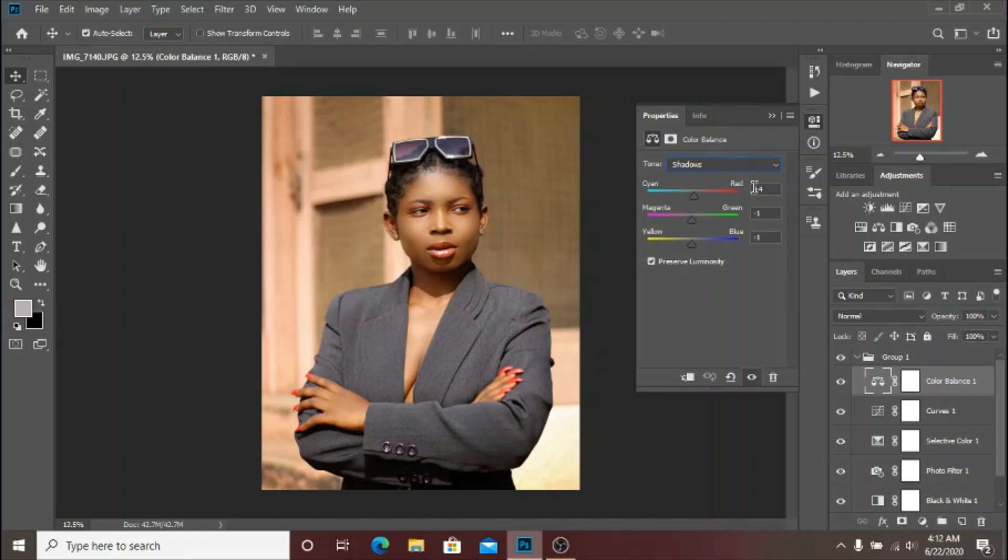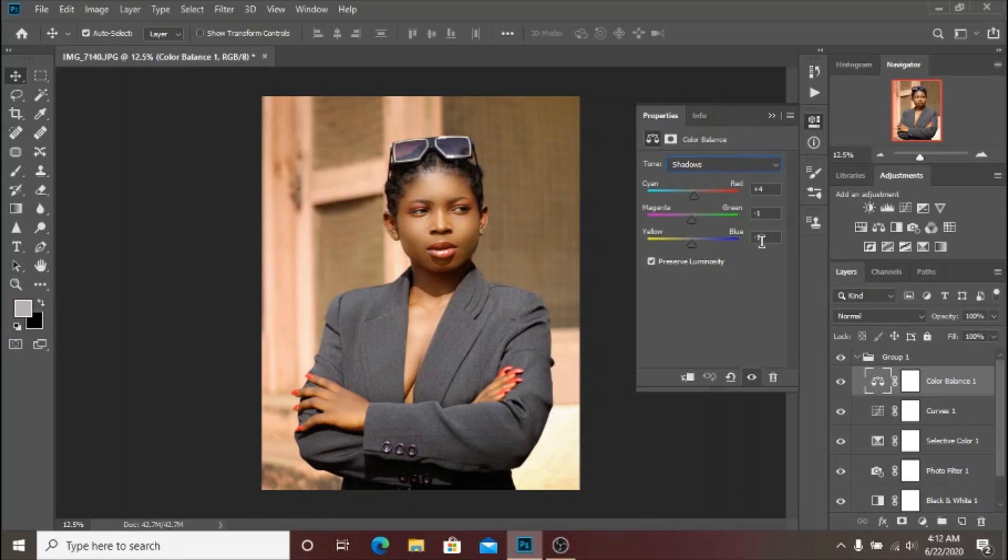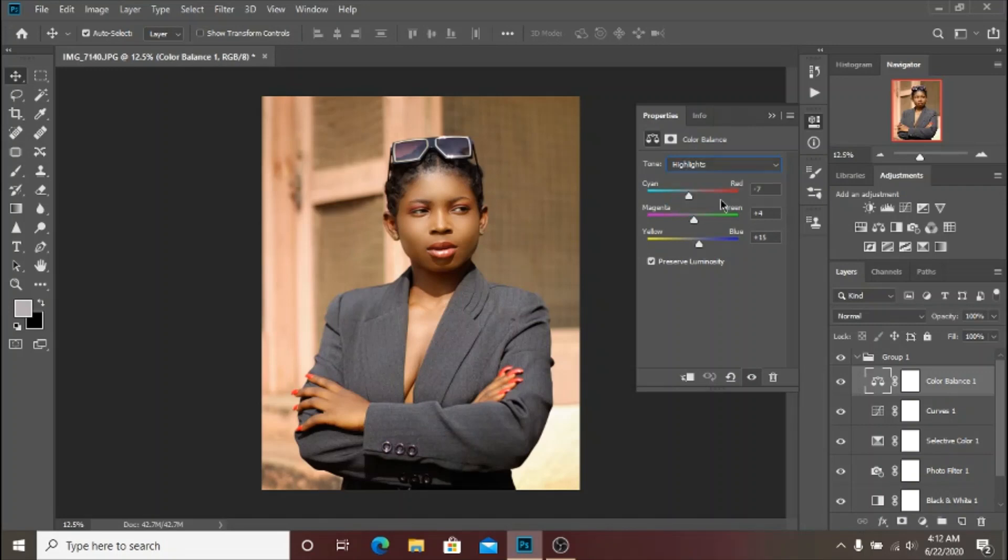This was what I did with the Shadows - I added a little bit more Reds, a little bit of Magentas, and a little bit of Yellows. Then the Highlights too - as you can see there is a little bit of Cyans and a little bit of Greens and Blues.